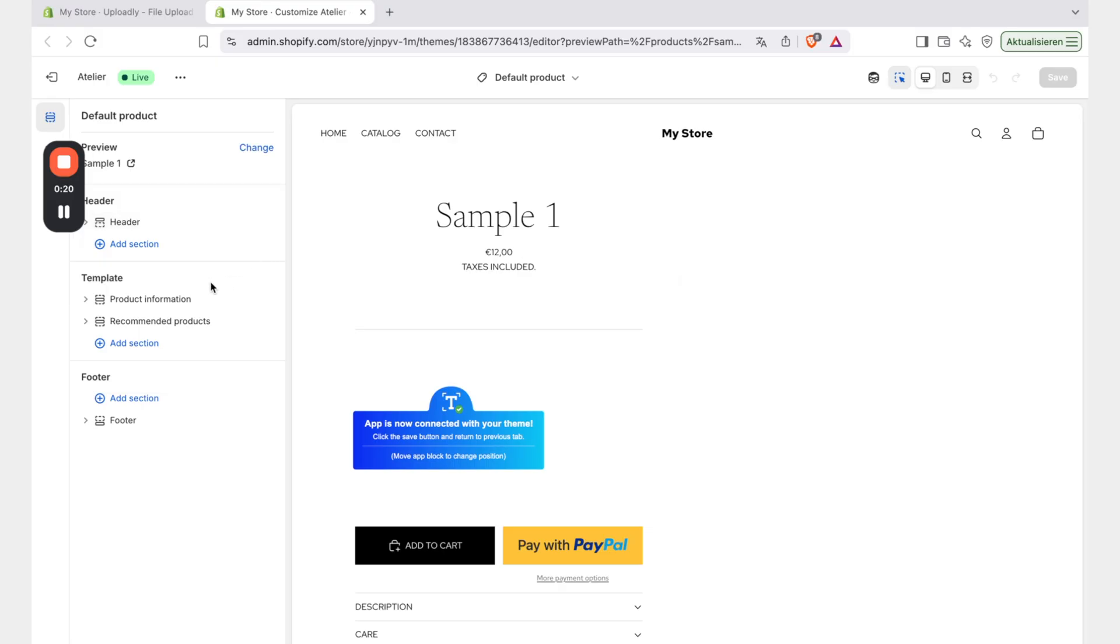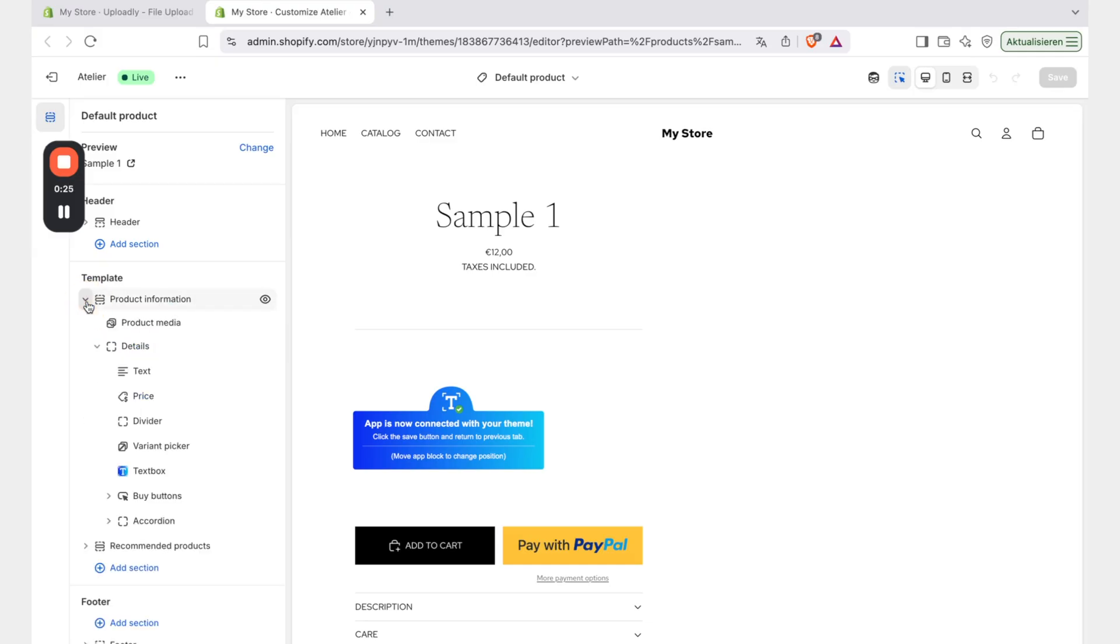On the left side we are looking for the product information tab. We will expand it and we will now take a look at what is the best position to show the upload button at the later point.